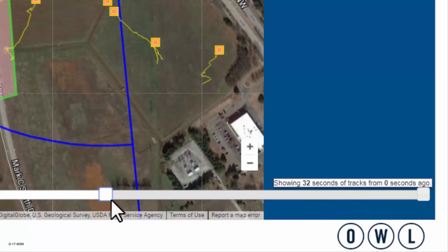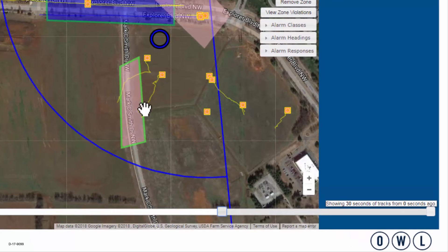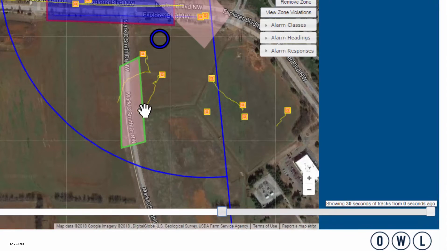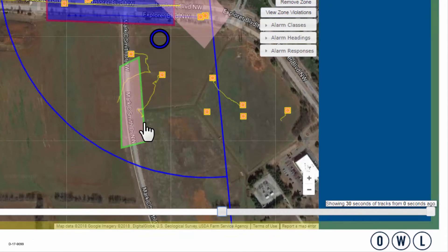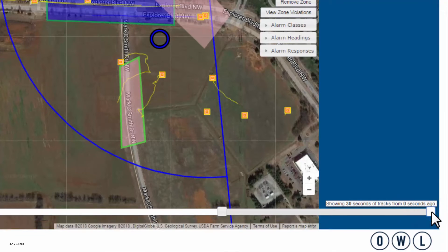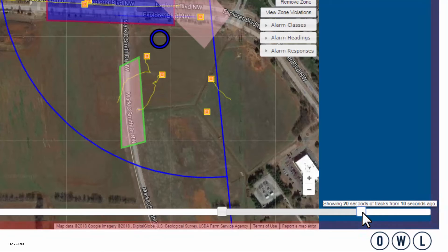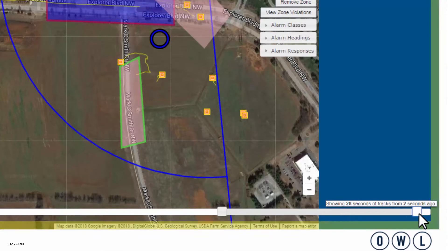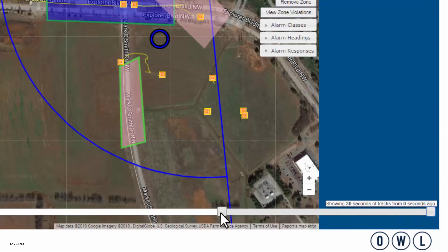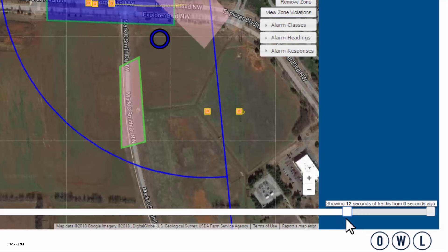It is showing 5 seconds of tracks from 0 seconds ago. Let's drag out the control for the end of the time window to show 30 seconds of tracks. You can now observe that the displayed tracks show a longer trail. You can also slide the control for the beginning of the time window range — for instance, you can show 20 seconds of tracks from 10 seconds ago. Now let's put those back where they were and move ahead to talk about alarm behavior.